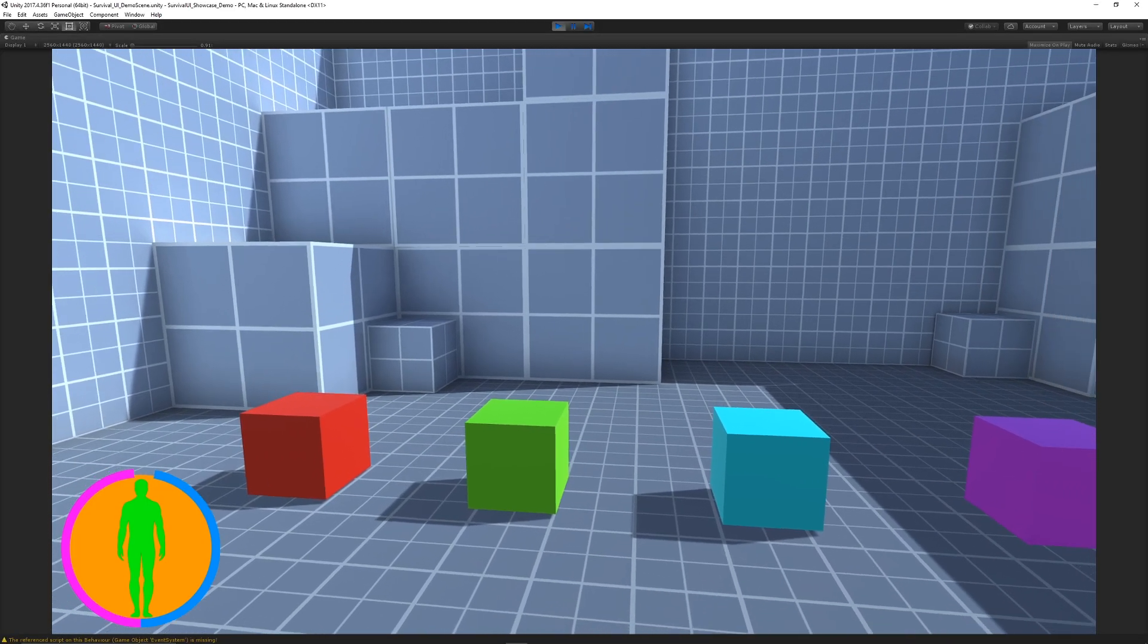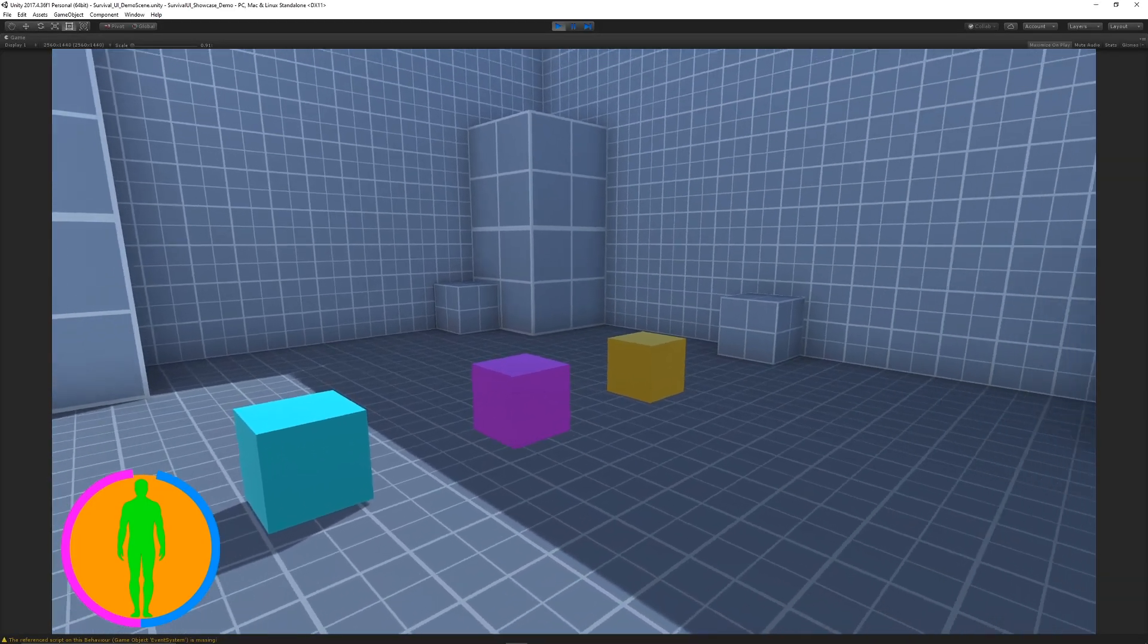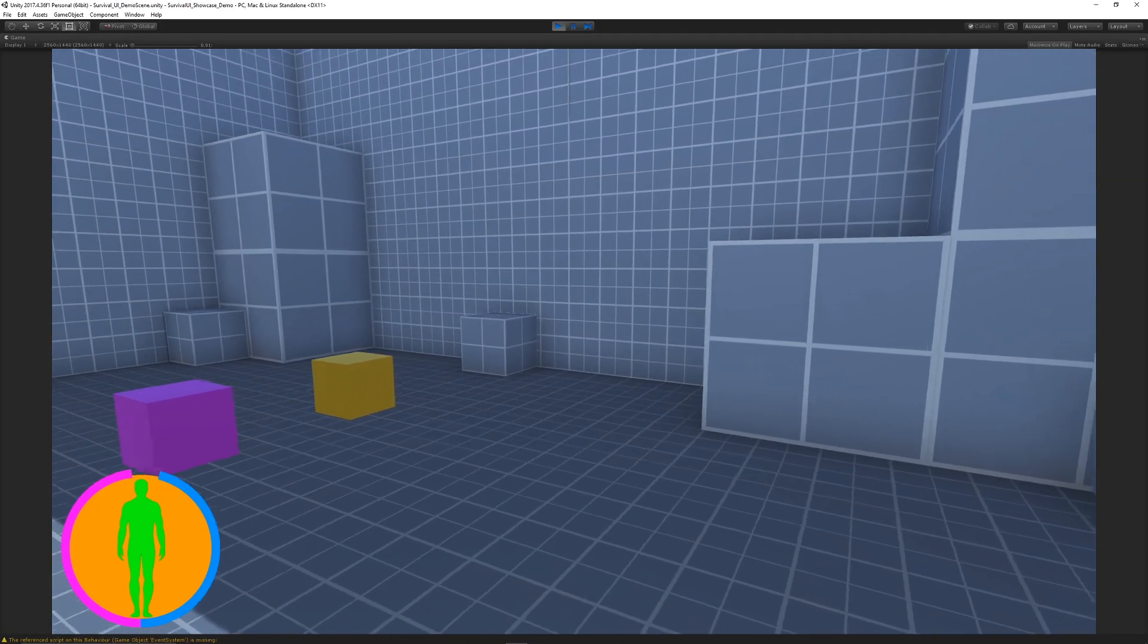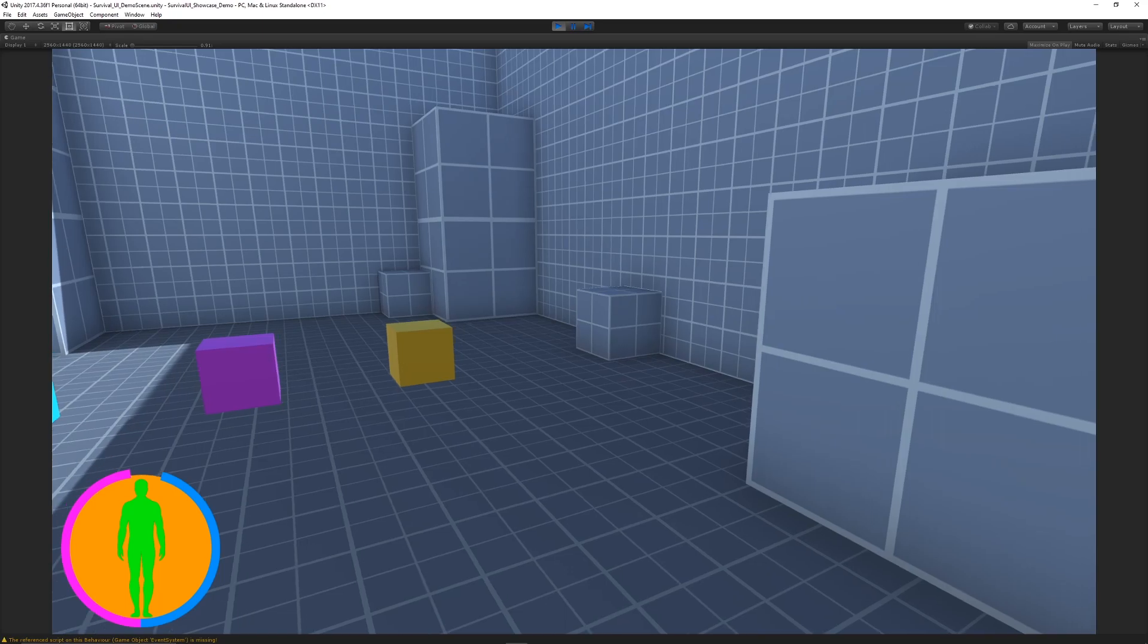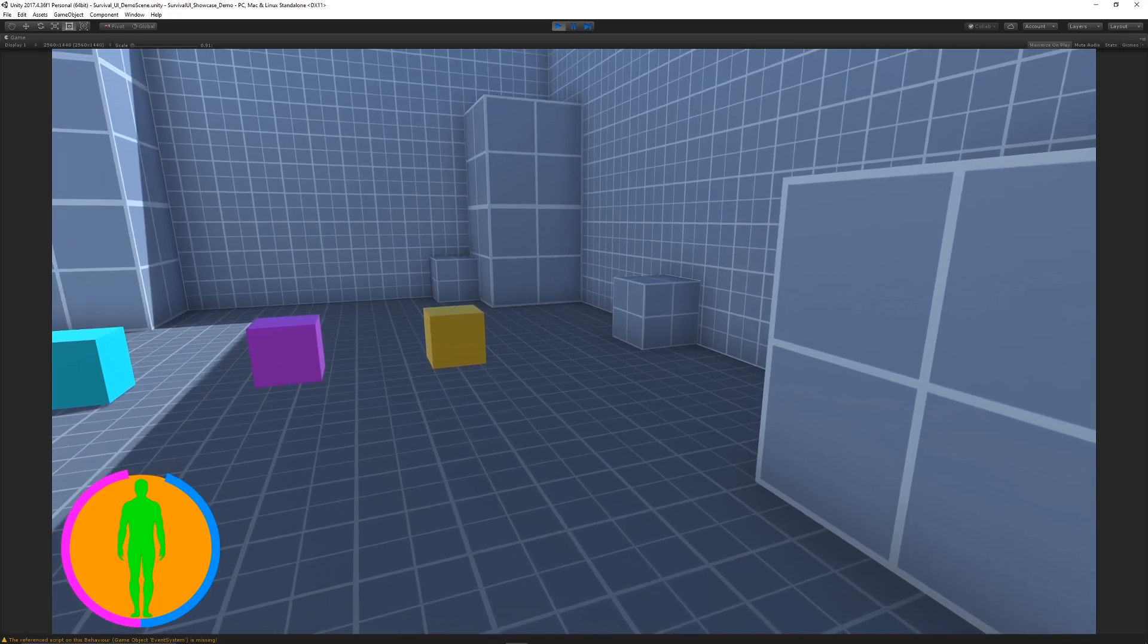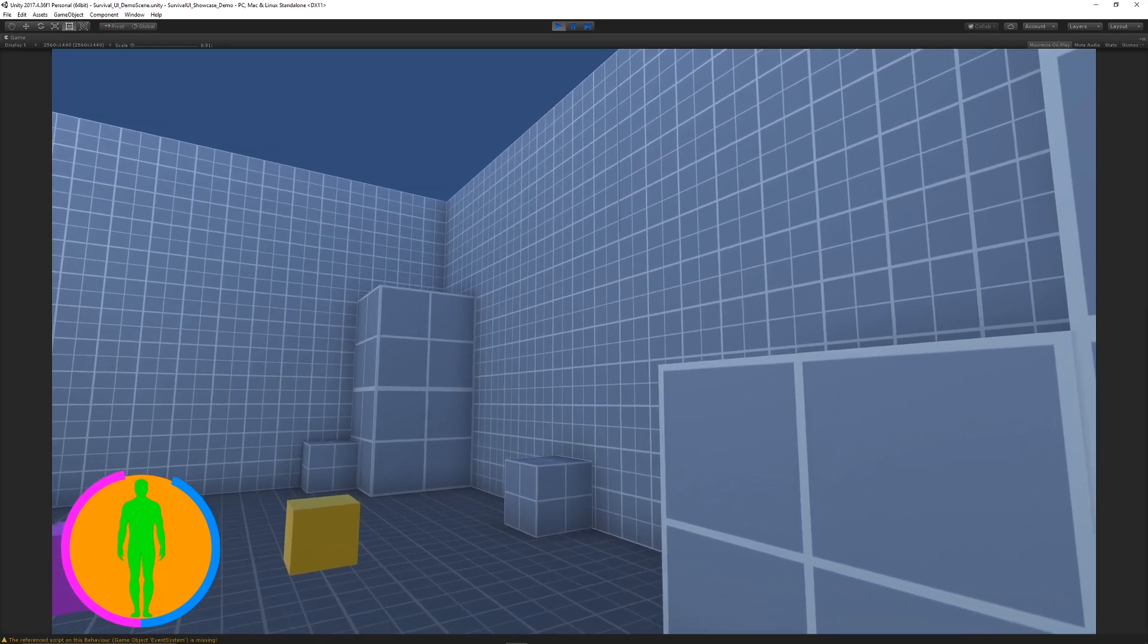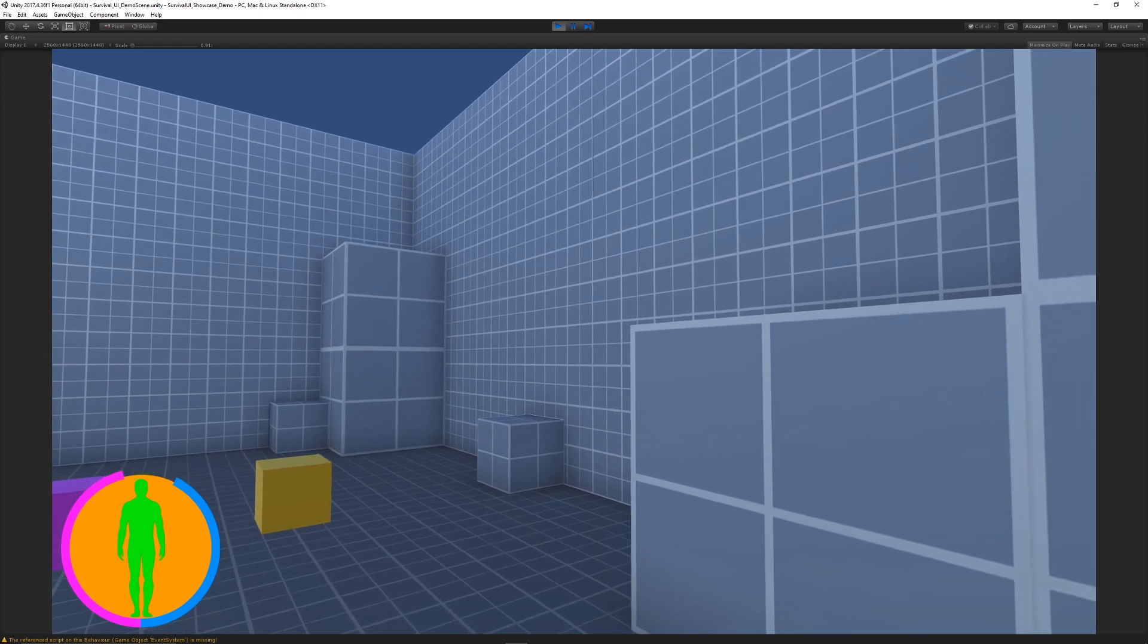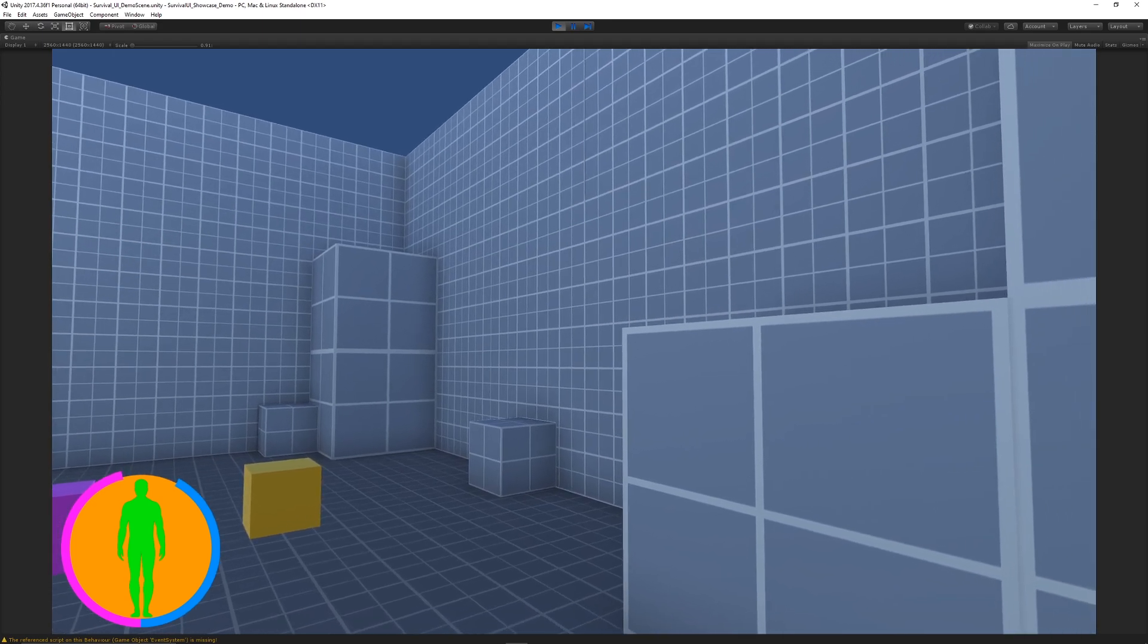you how to create this from scratch. In our test view, you can see that thirst and hunger tick down over time. We can run around with the basic FPS controller.